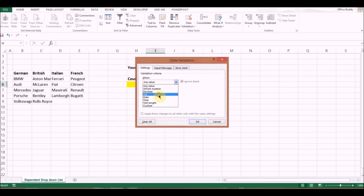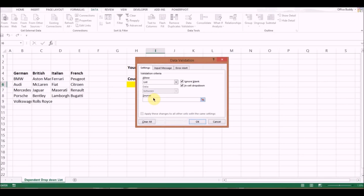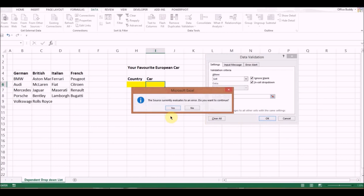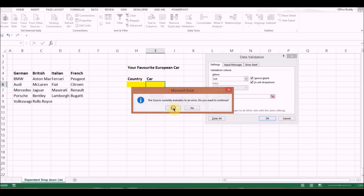The formula is INDIRECT. Open brackets, and simply select the cell where it will be picked up from, then close the bracket and click OK. Now it gives you an error message, but don't worry about this because we haven't selected anything in the country cell yet. Just click Yes. So now we have our two drop-down lists ready.